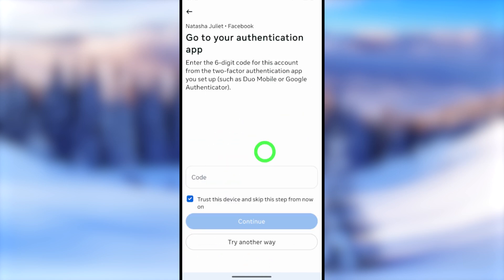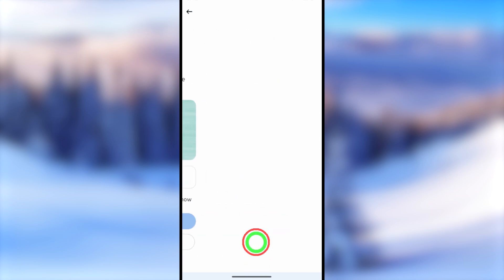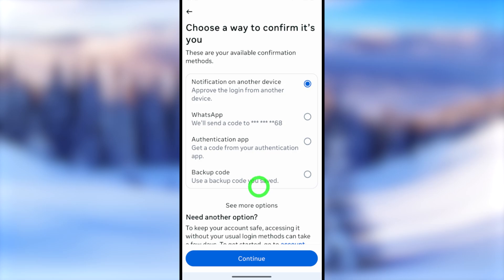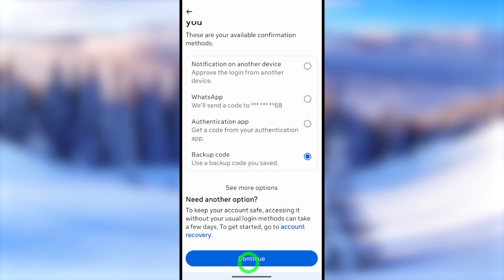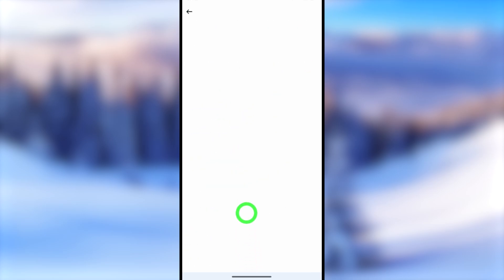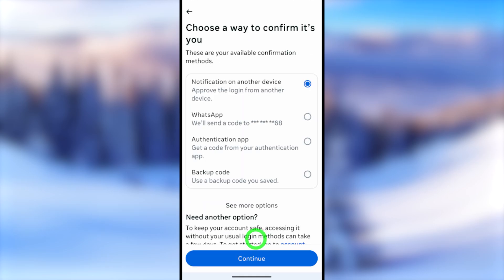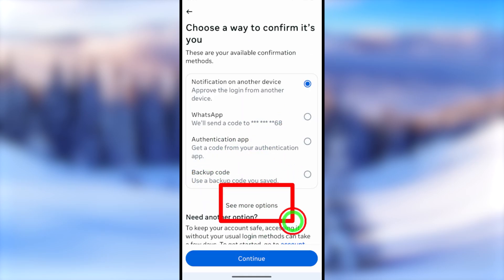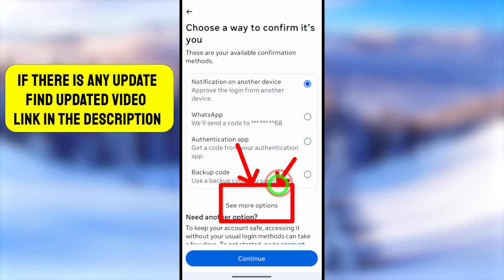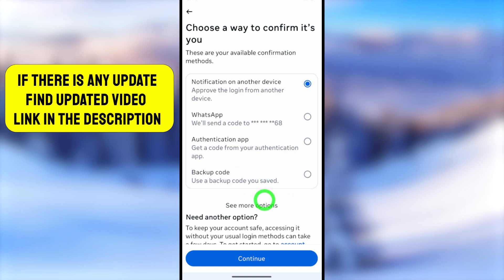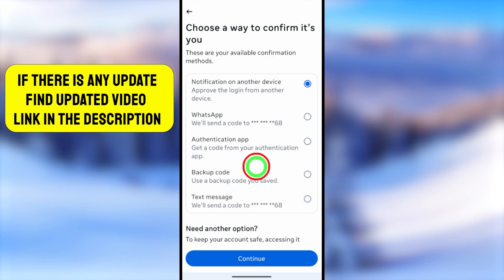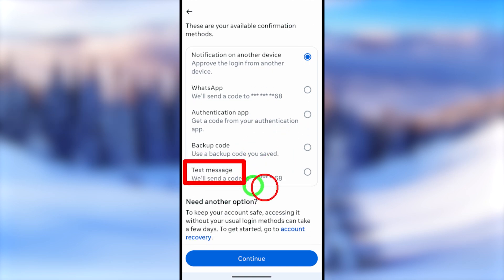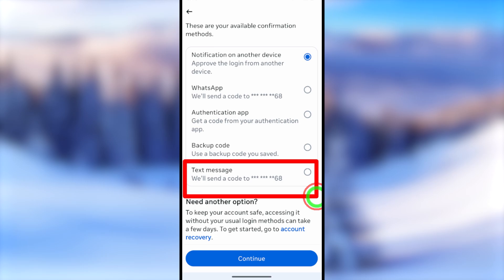Even if the authentication app is not accessible, you can use your backup code if you generated one. But if none of these options are accessible, Facebook will provide some additional options. Select the 'See more' button to view them.